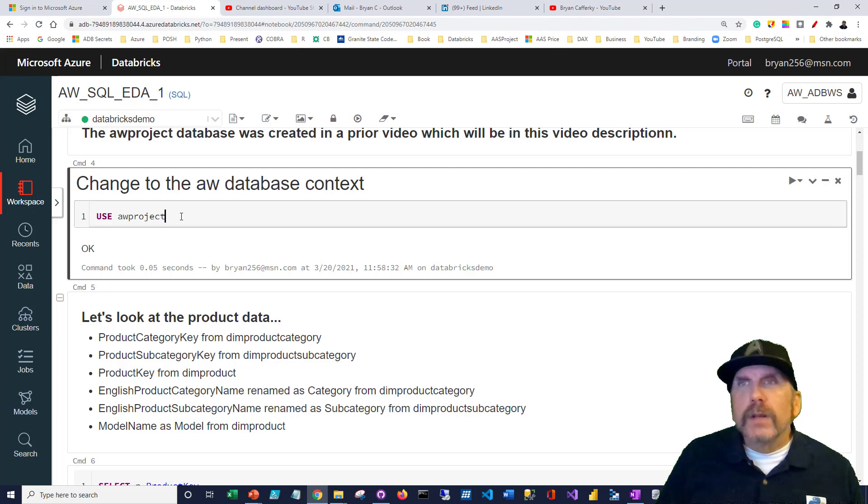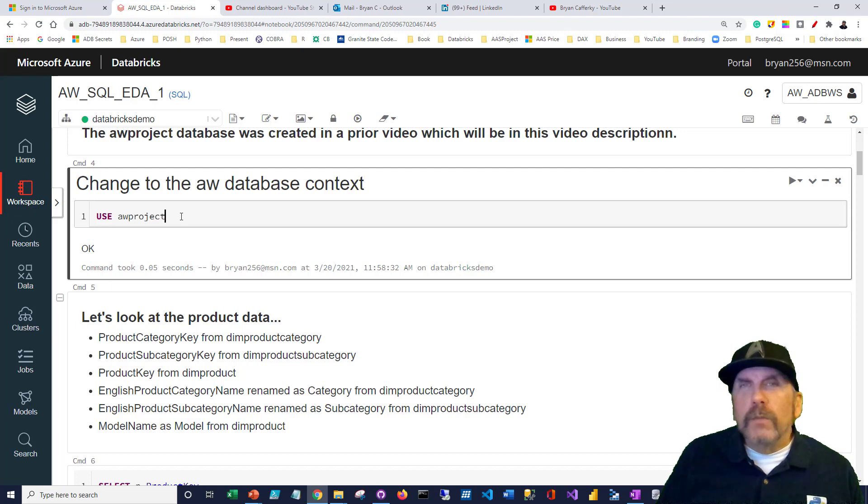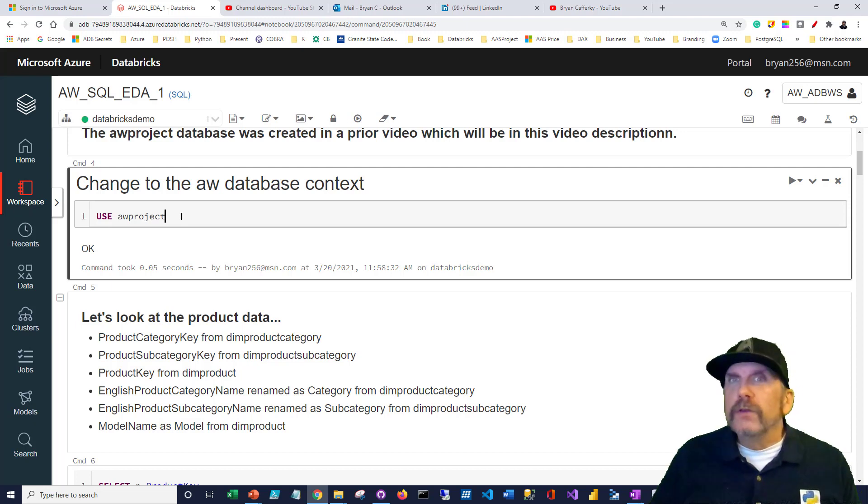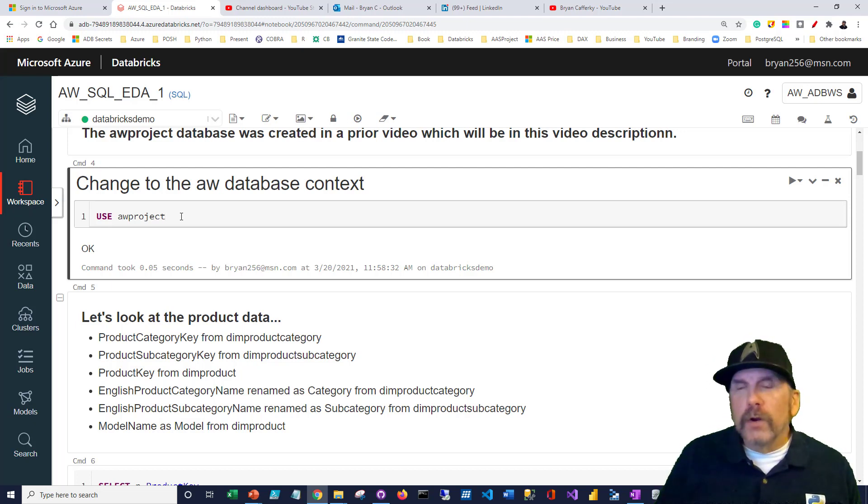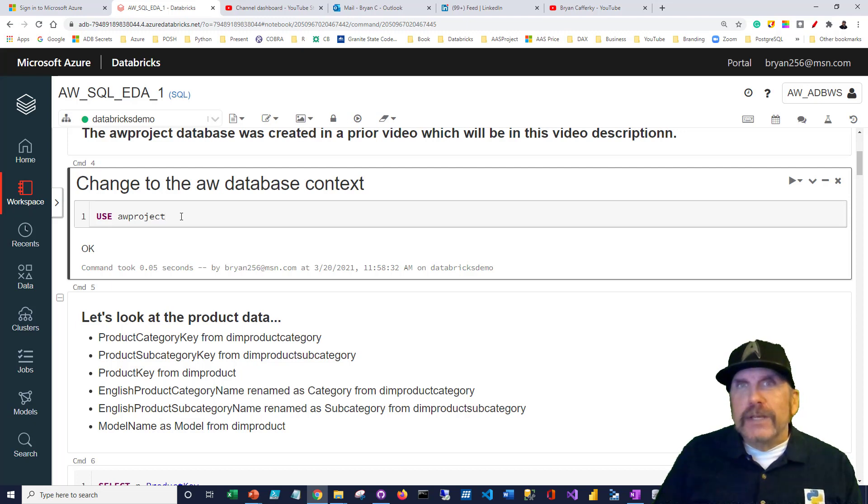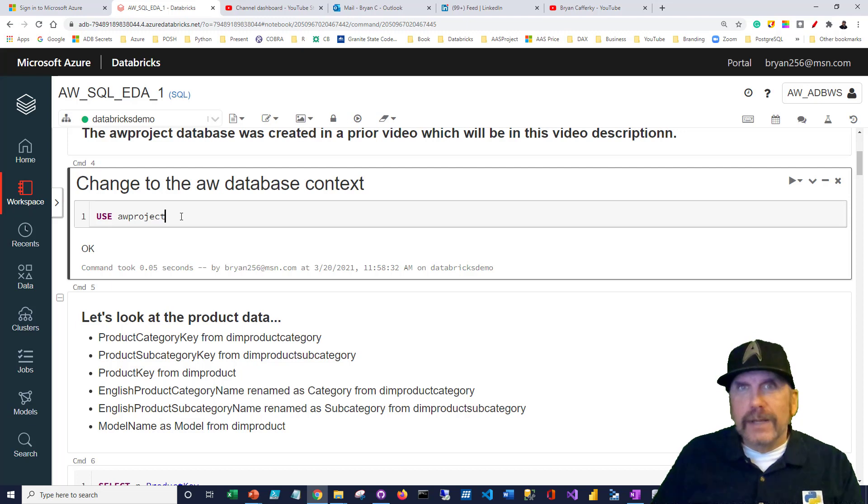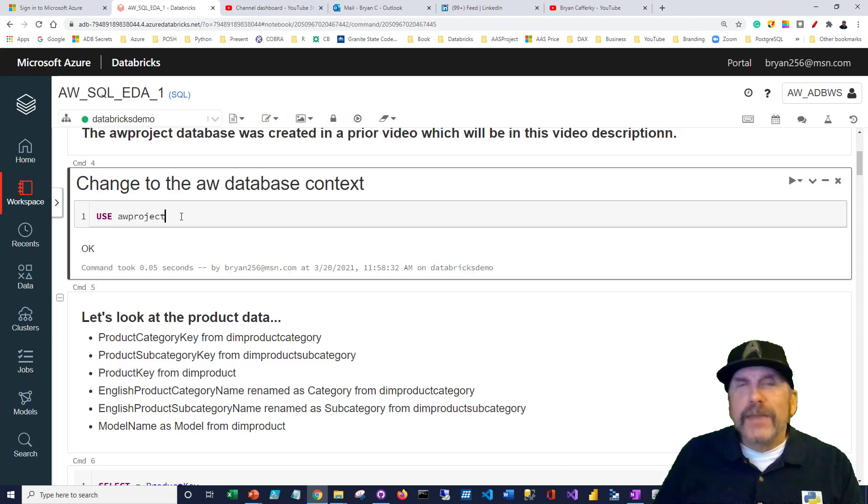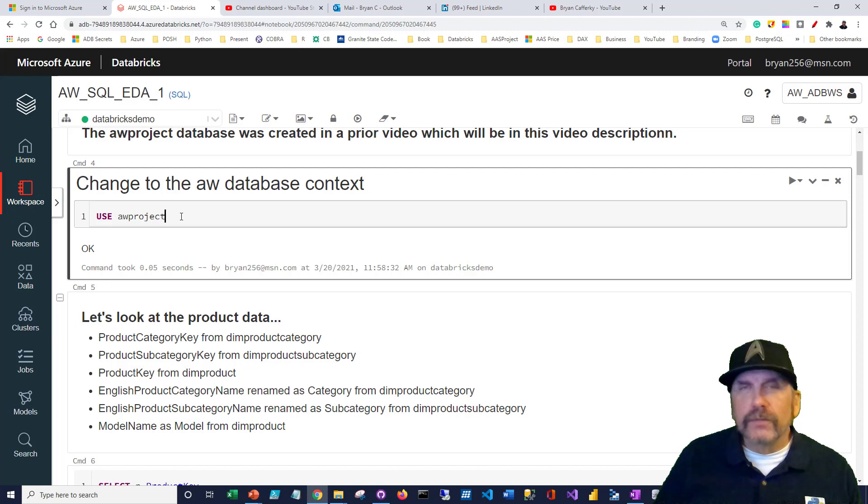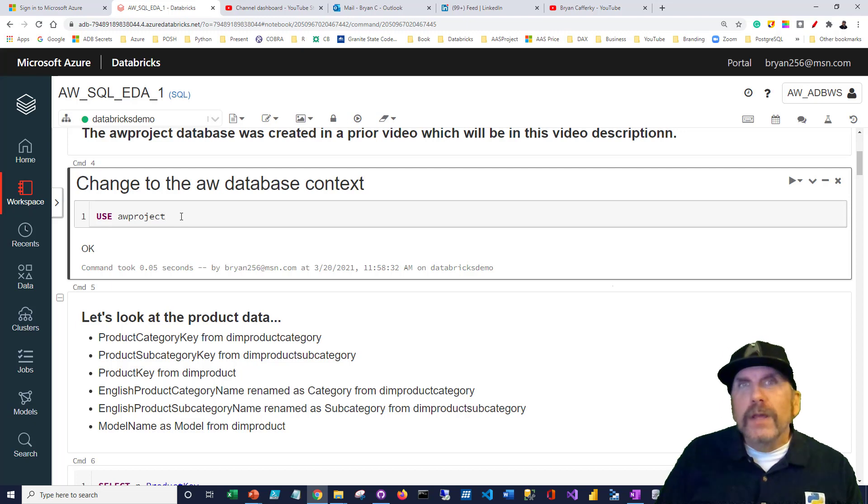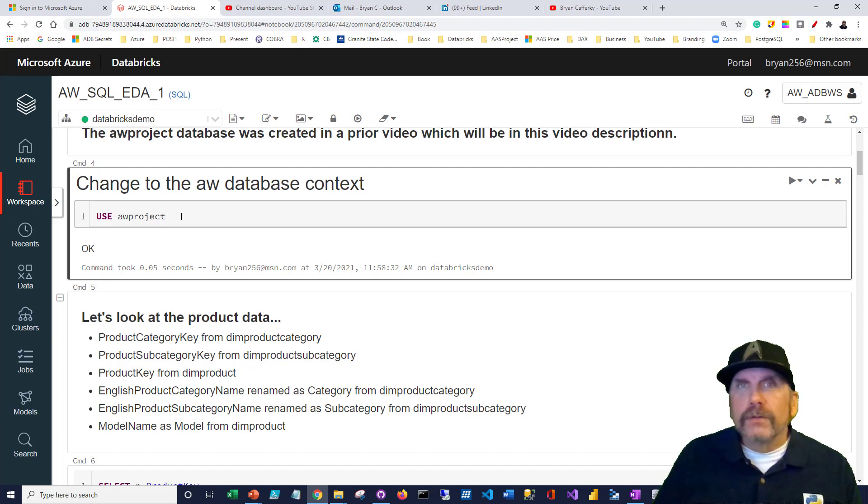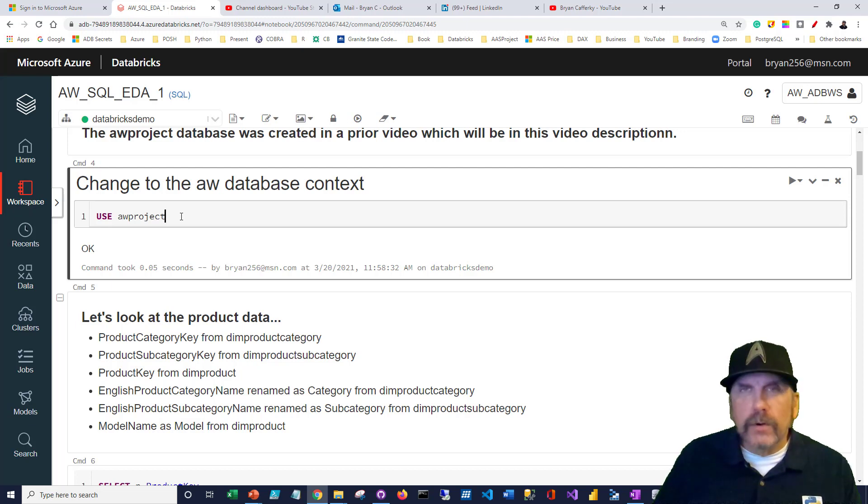One distinction I want to make with Spark tables is that when we create that kind of description on top of CSV files, we're really using what was called Hive in the Hadoop days. What's really happening is the schema definition, the columns and rows, are described in a Hive storage, and then it can be used to query against the CSV file. The key takeaway is we have not ingested the data.